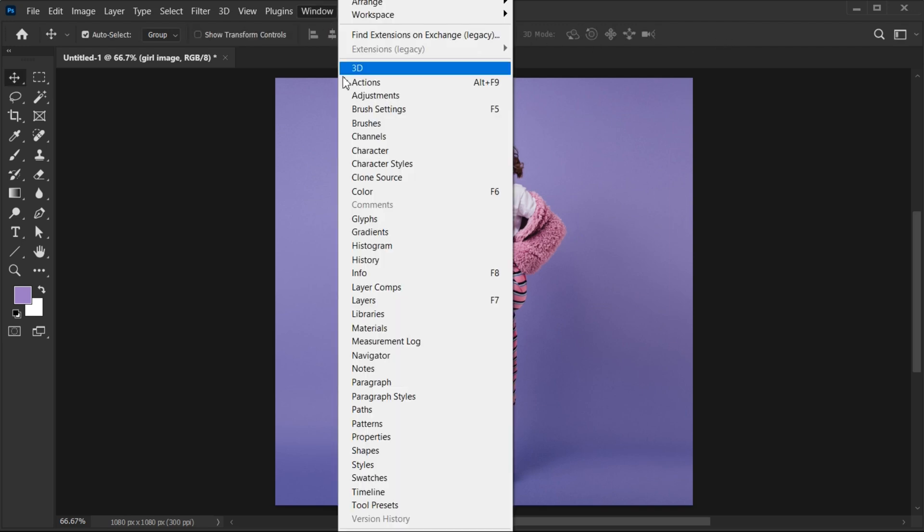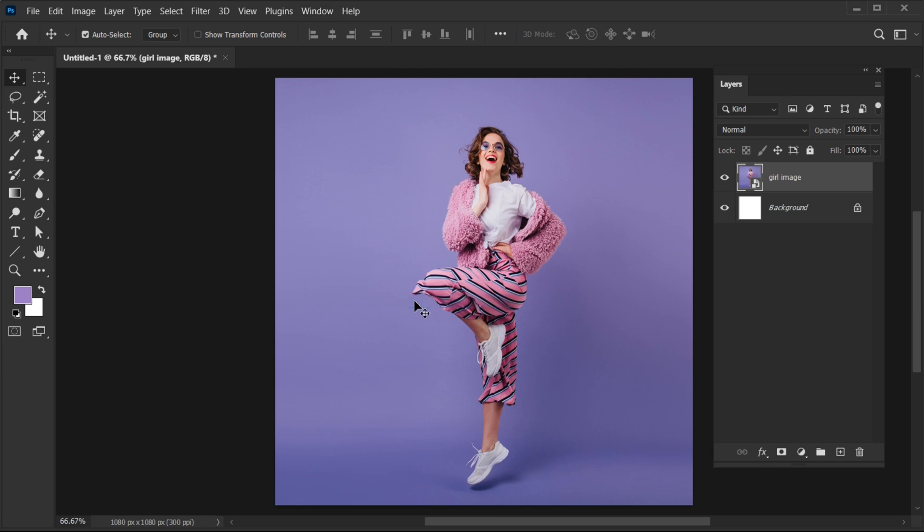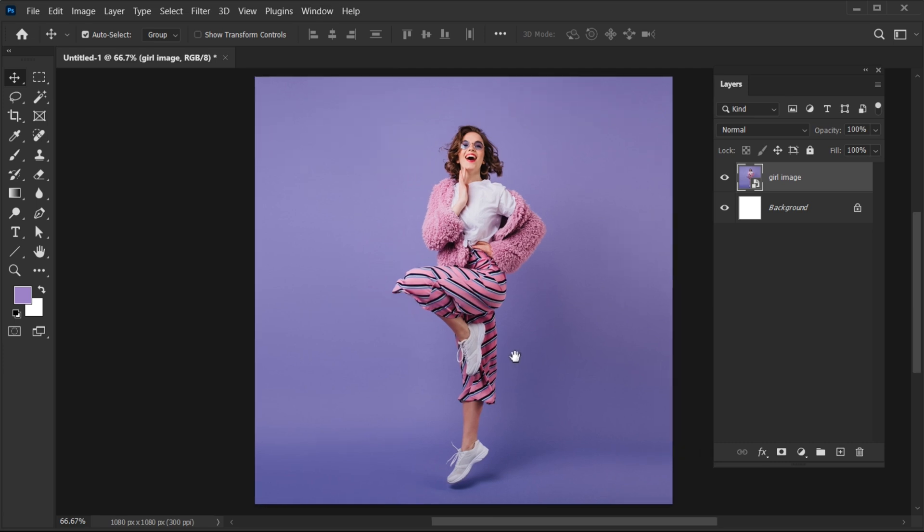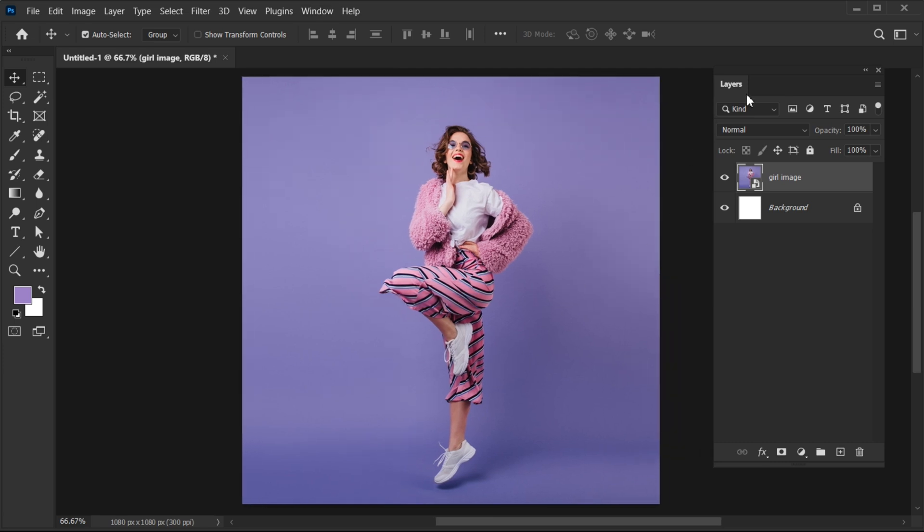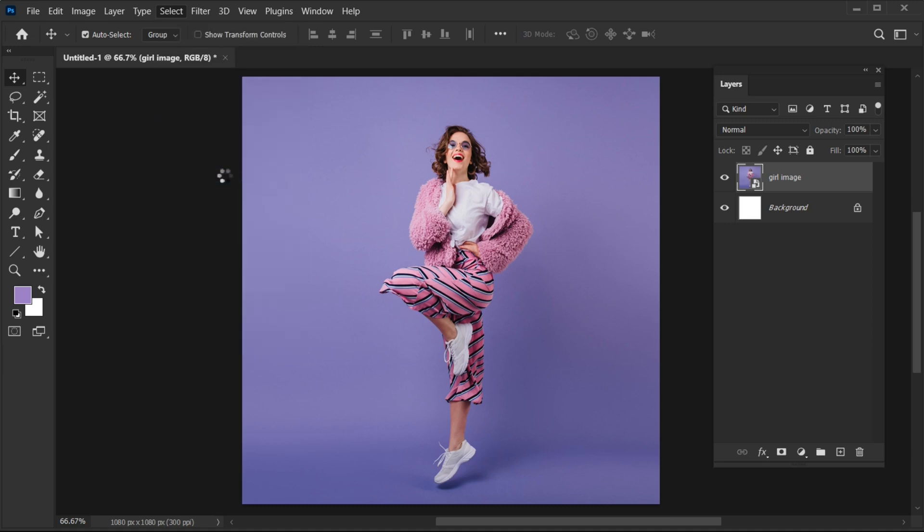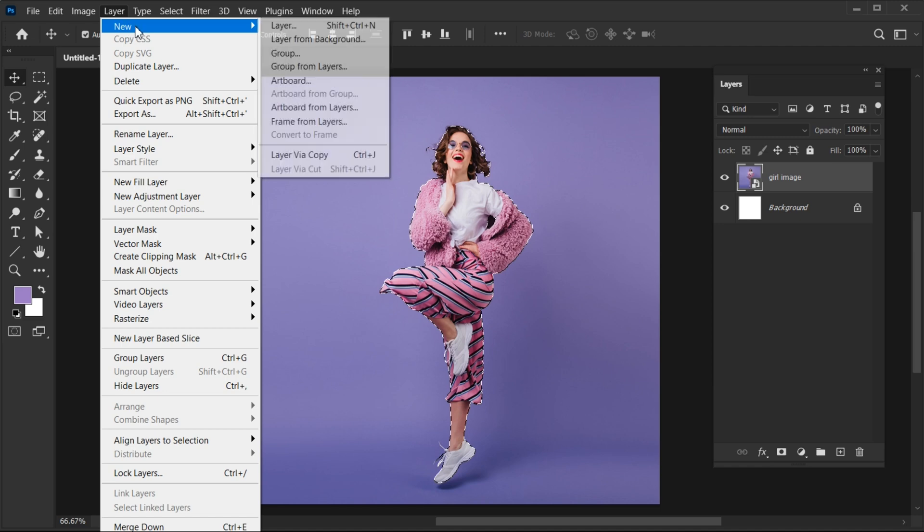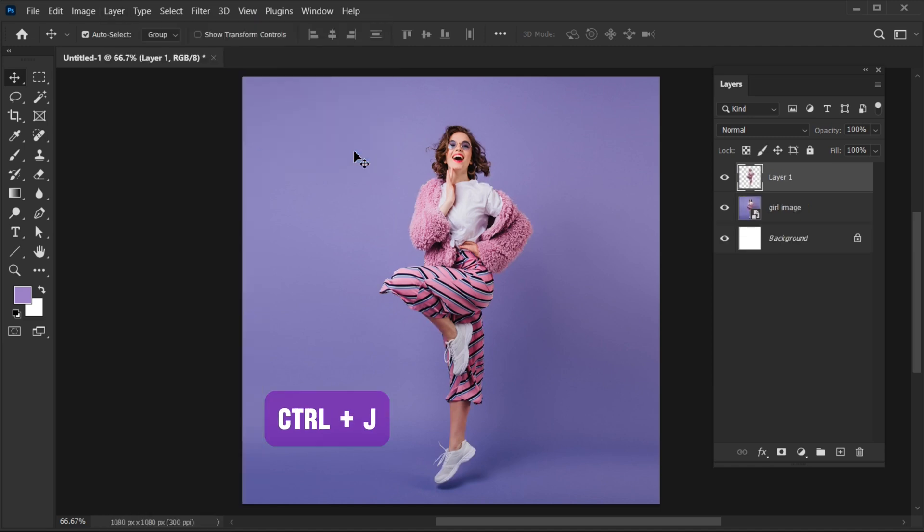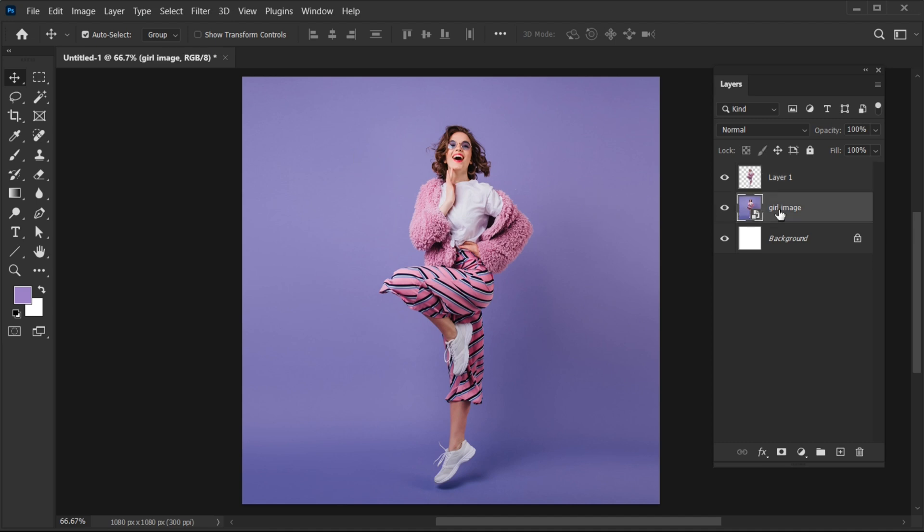Then go to the Window menu and open the Layer panel. Go to Select Menu and choose Subject. Go to the Layer menu, New, and create a layer via Copy, or press Ctrl plus J.